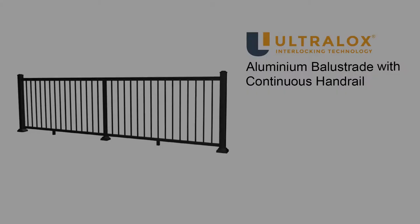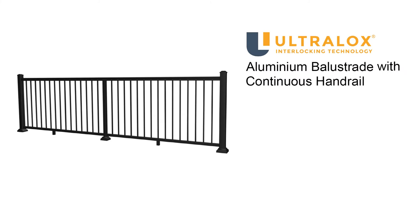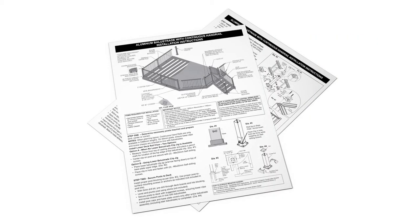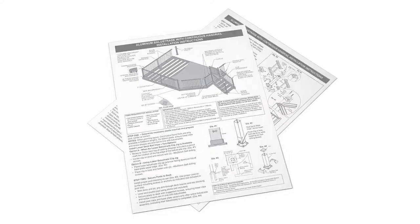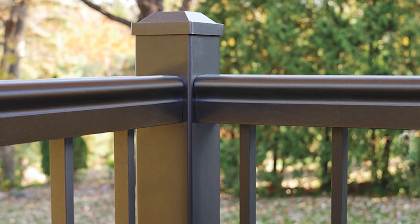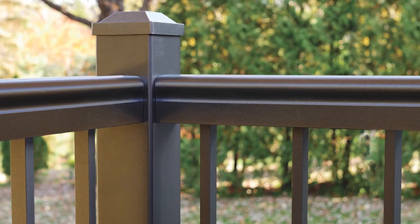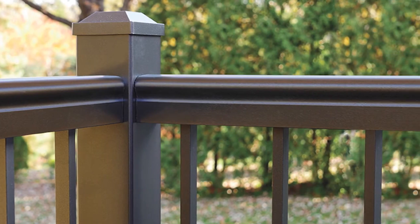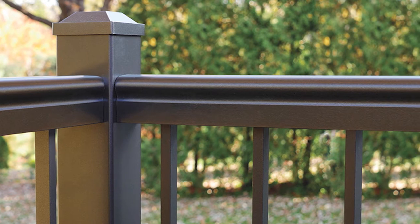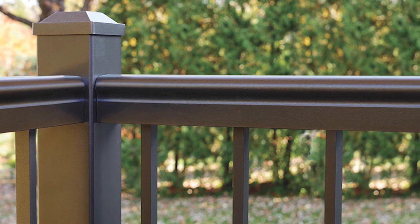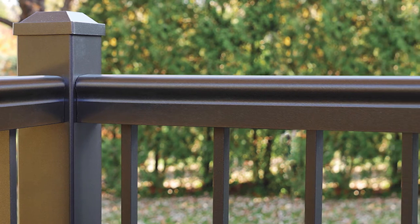This video will guide you through the installation of an aluminium balustrade with a continuous handrail on level deck surfaces. Please understand all instructions completely before starting any part of the installation.